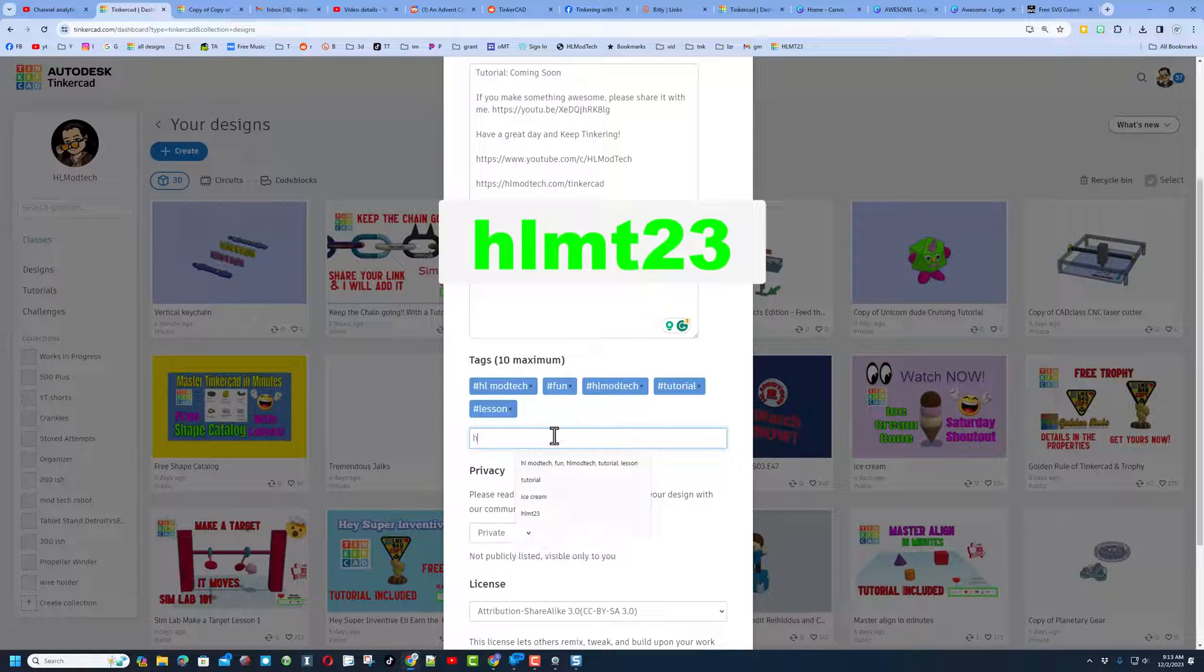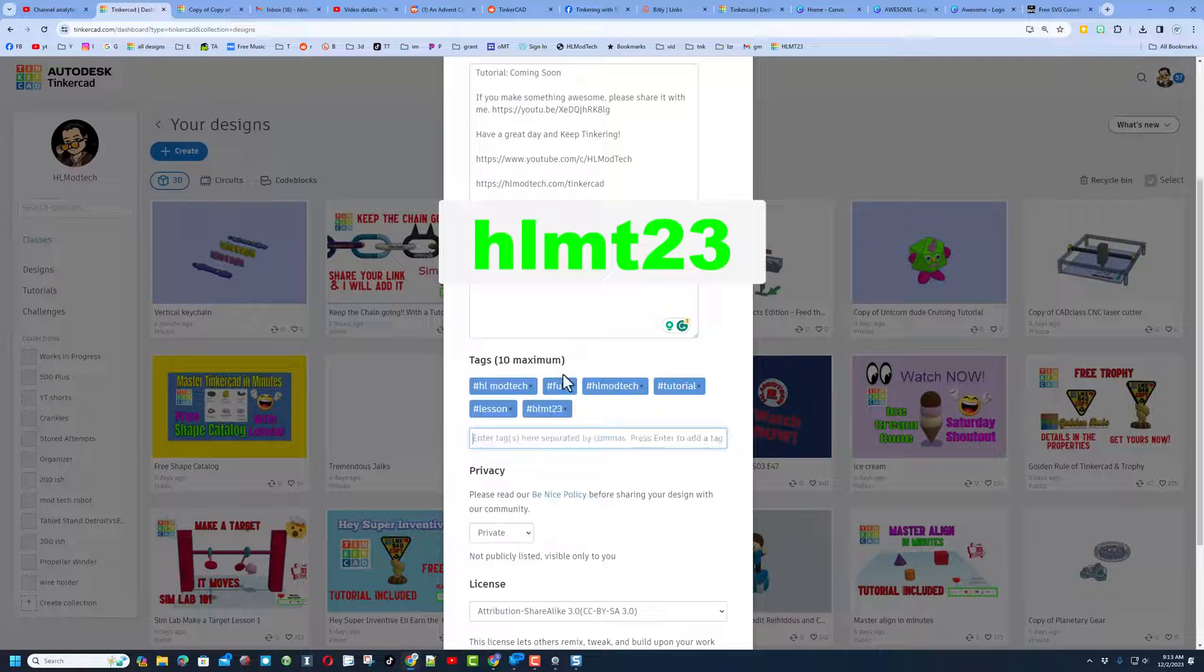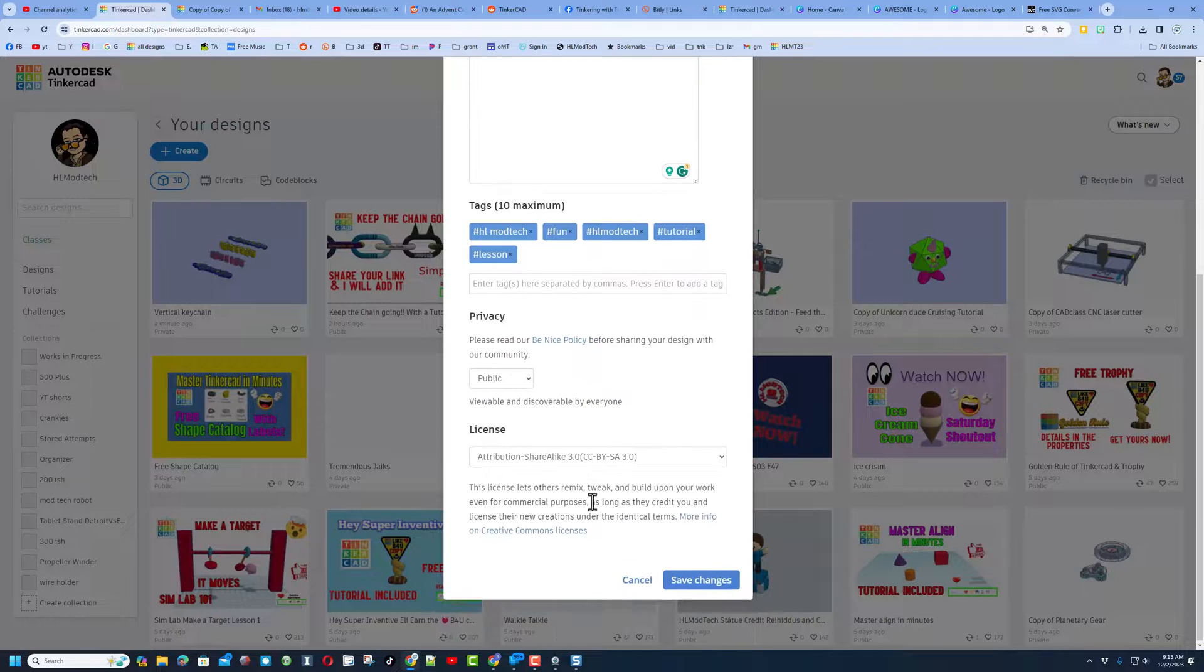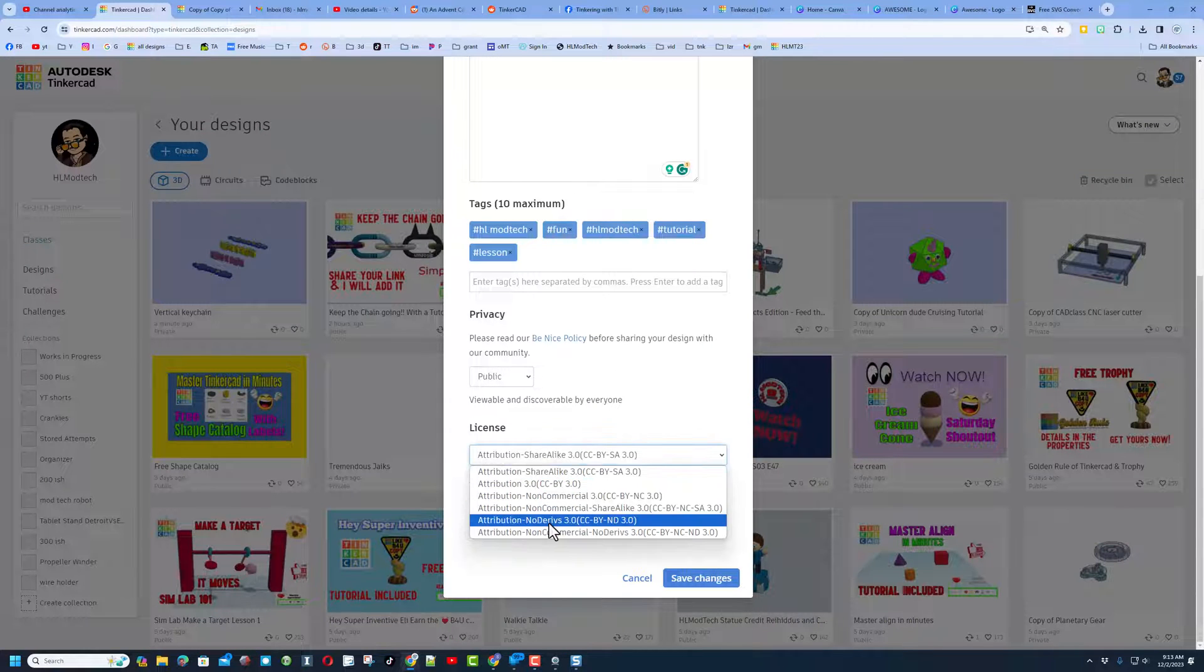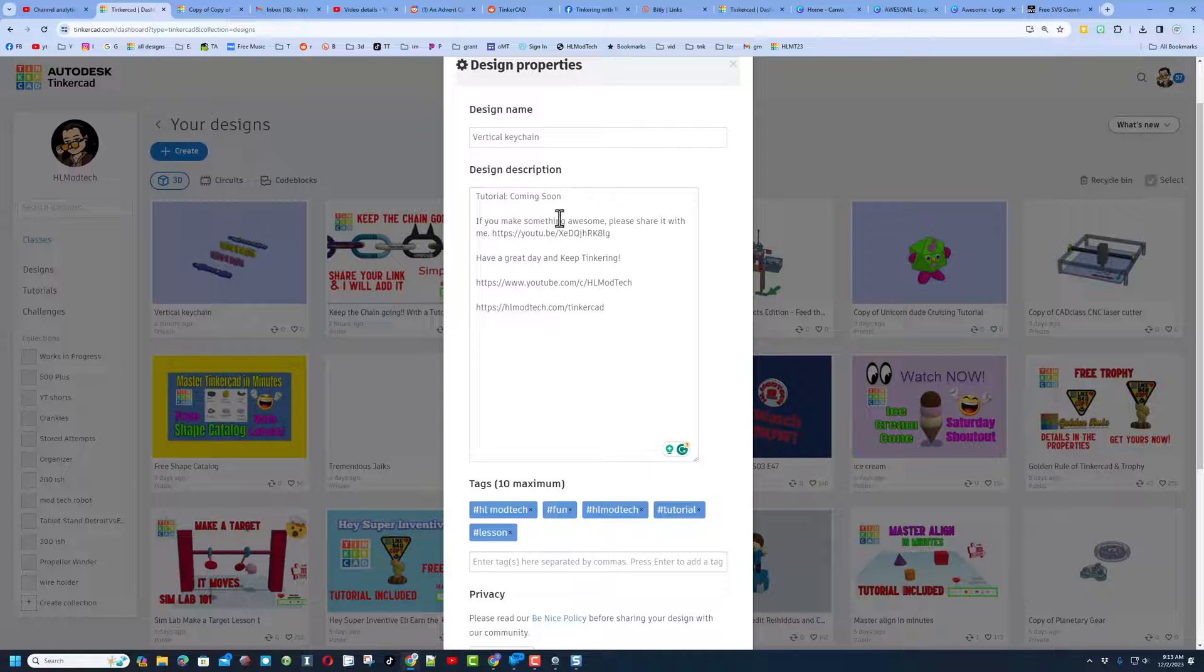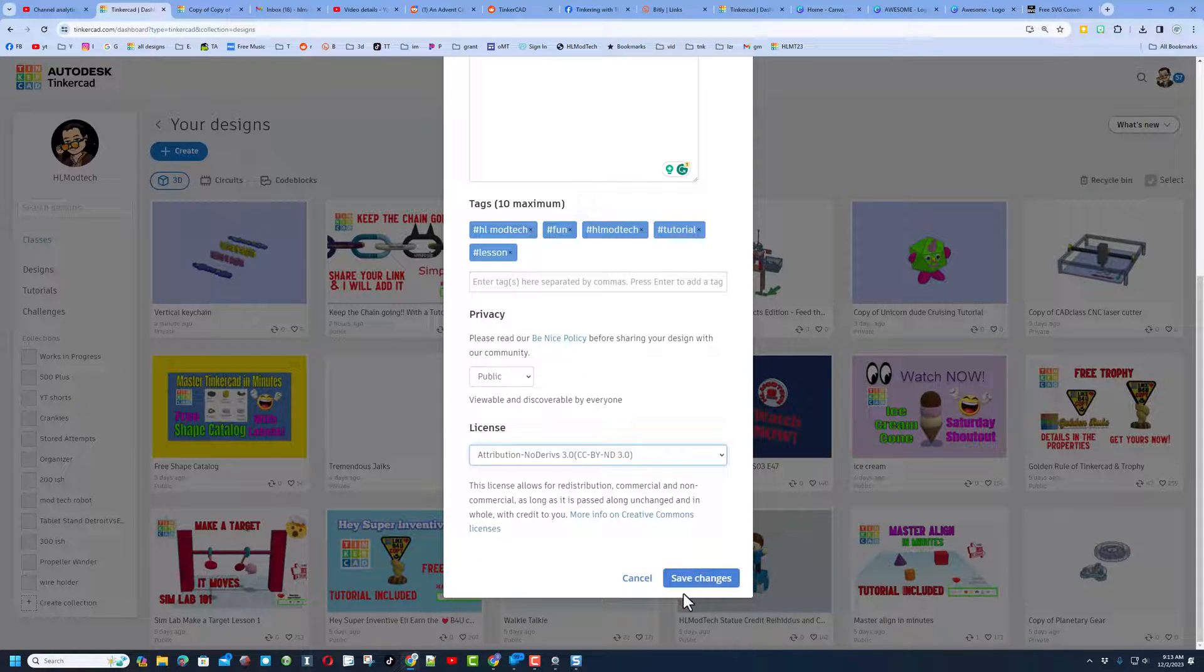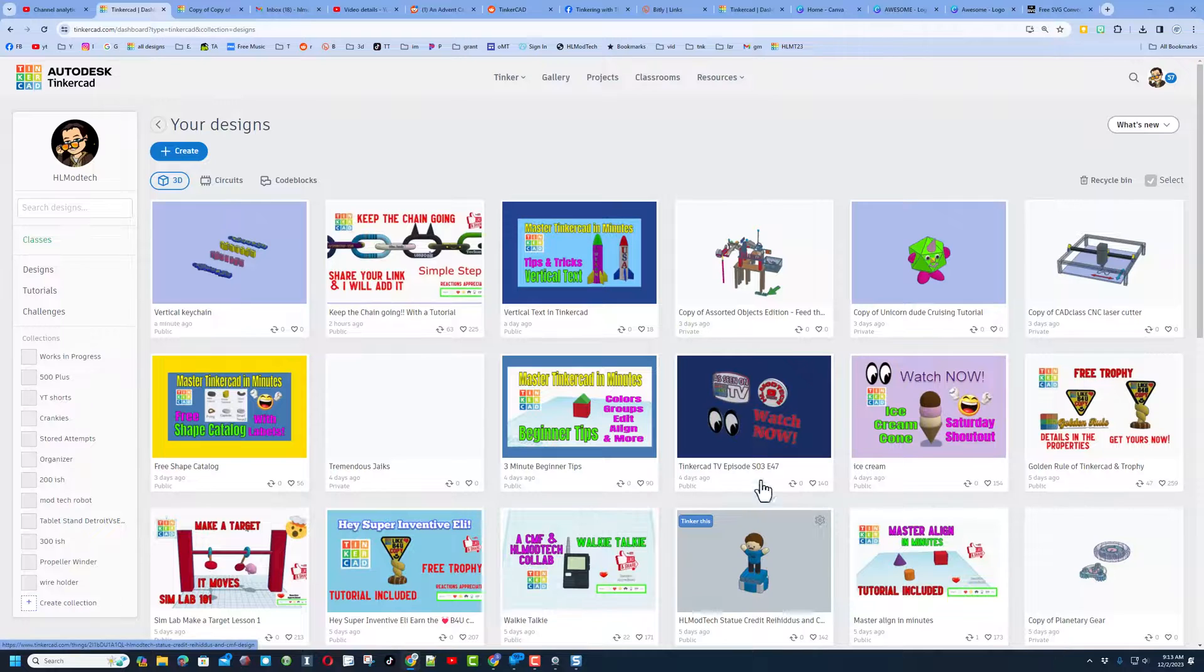Friends, if you make something you want me to see, if you ever type HLMT23 and press enter, I search that tag almost every day, and of course, I'll give you a reaction. Finally, click and make it public, and I always choose attribution, no derivatives, because I want users to come up here, follow that tutorial, and gain some epic skills. Lastly, save changes.